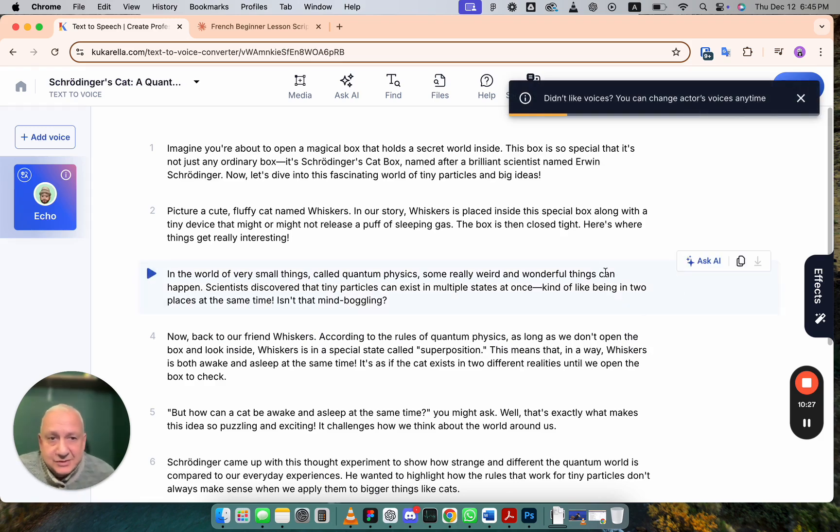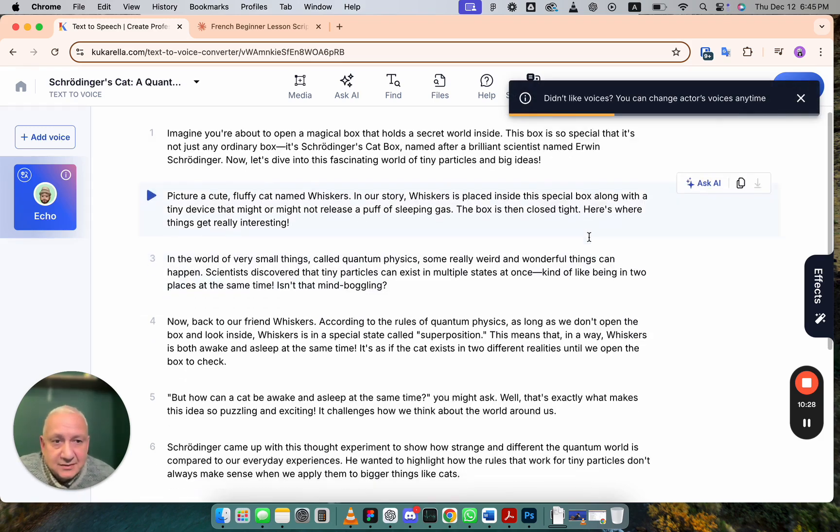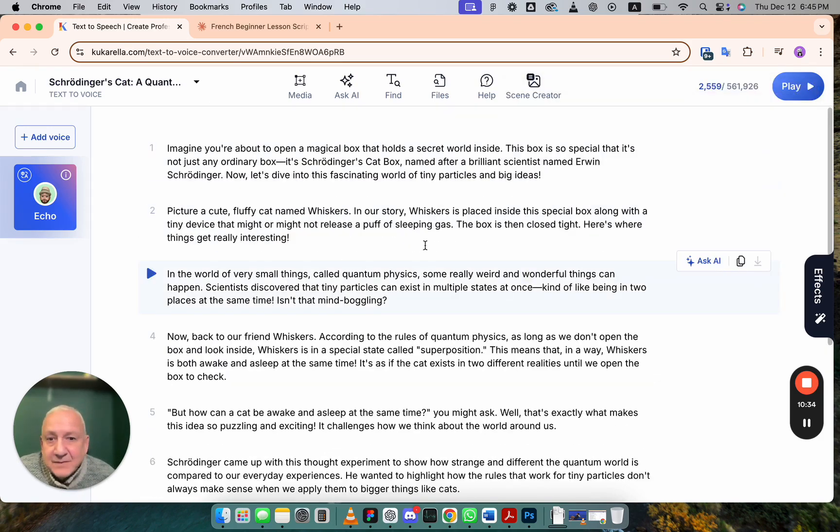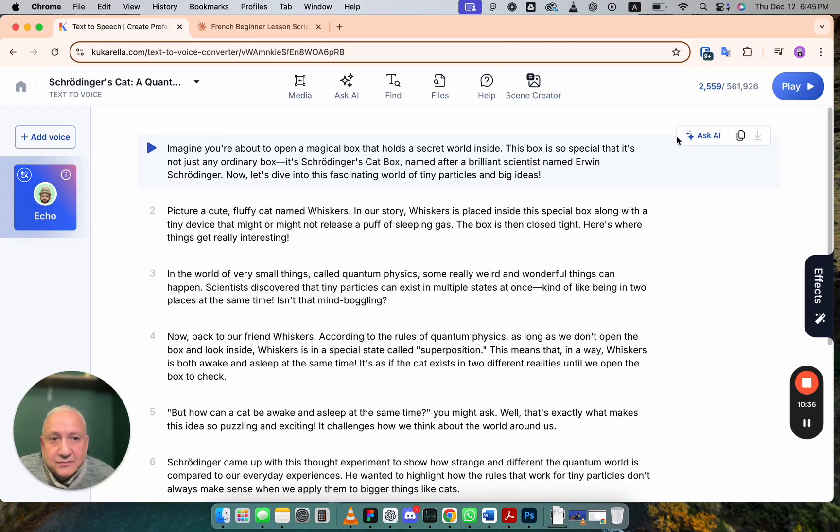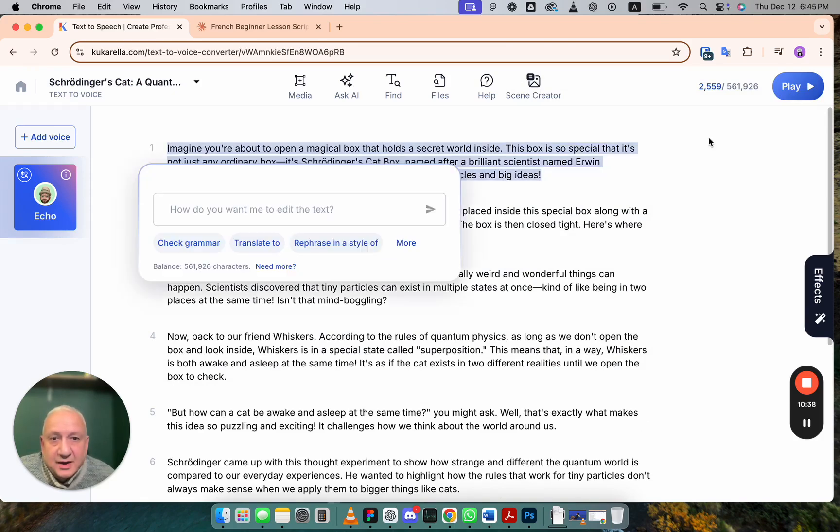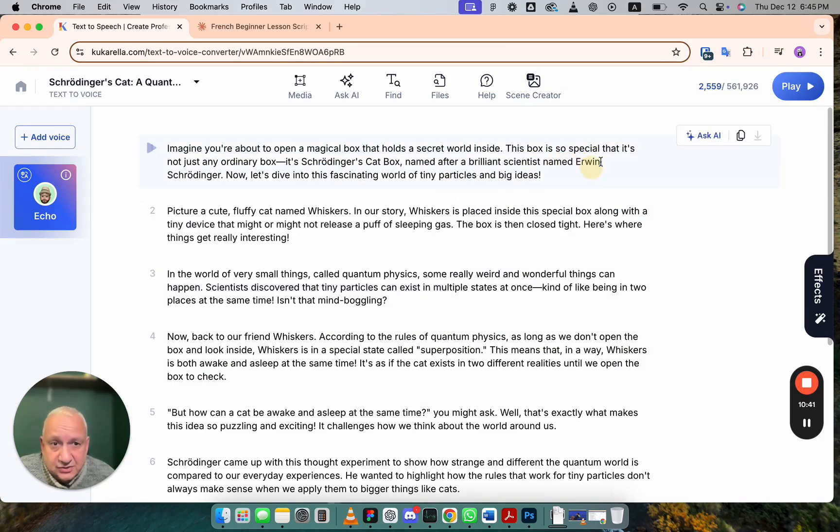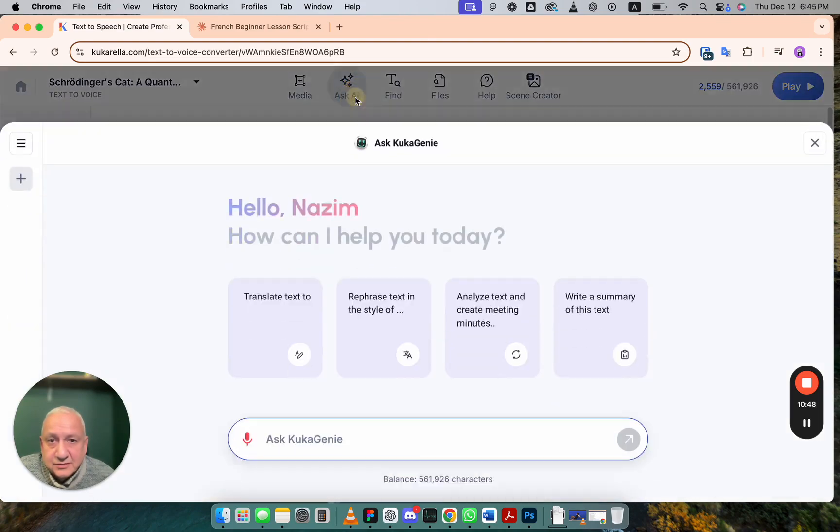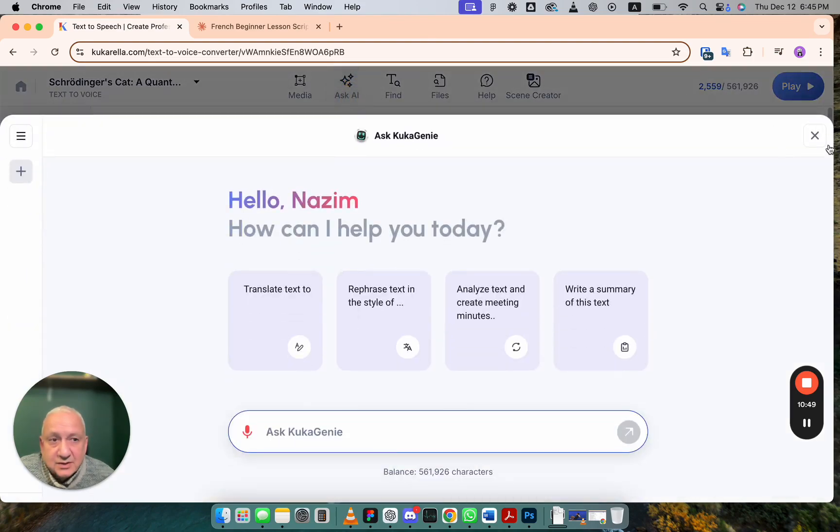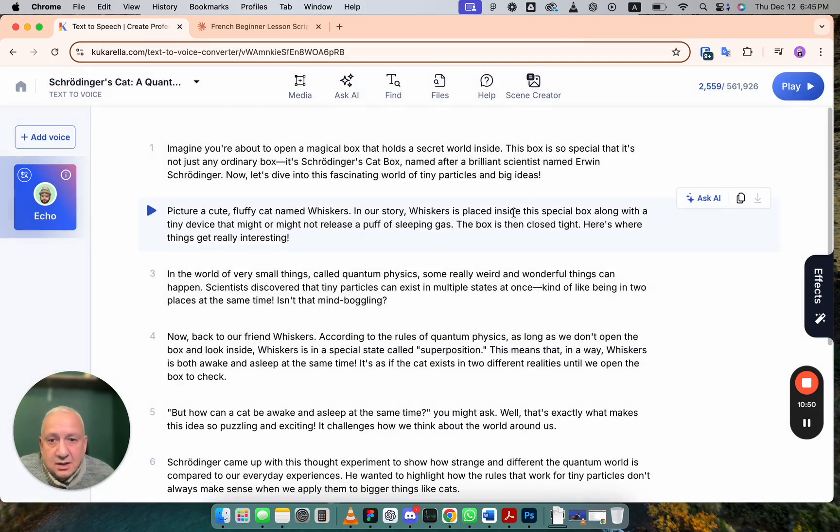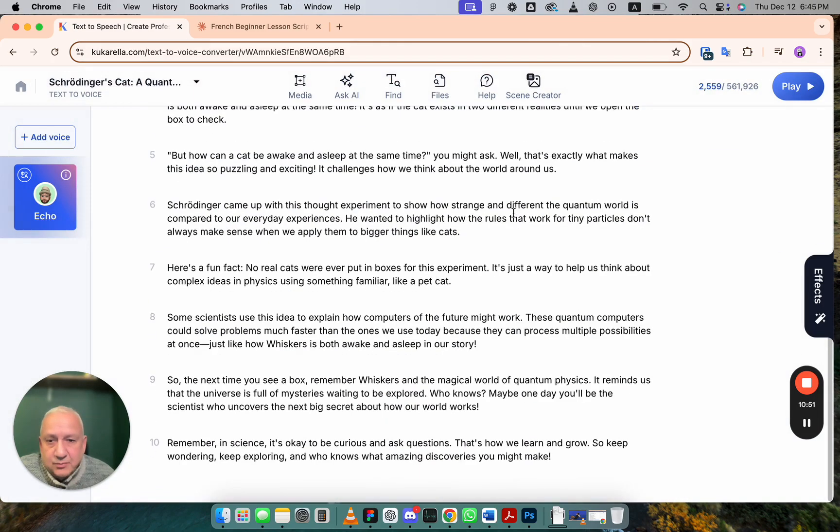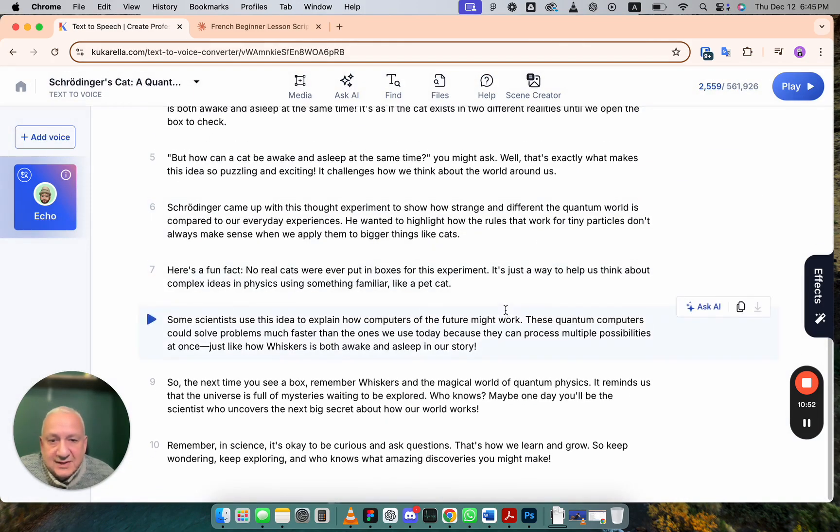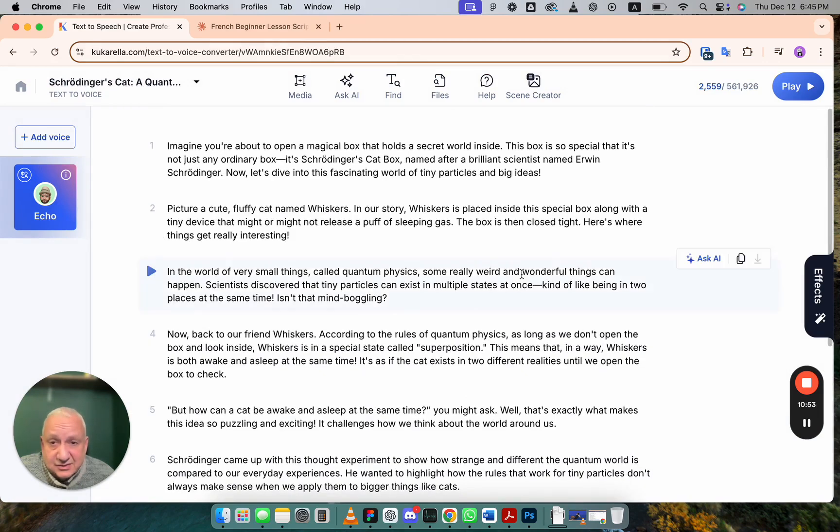You see, it's done. If you want to change anything, you can use this Assistant. If you want to change paragraph, use this. If you want to change the whole text, you can use this one.